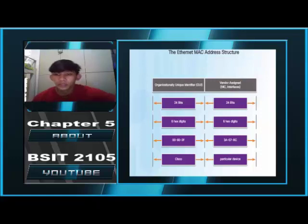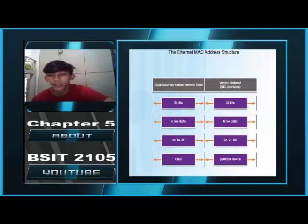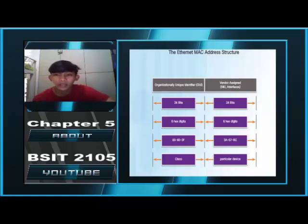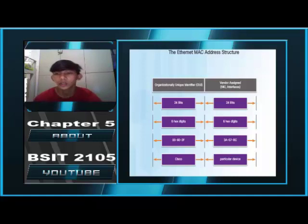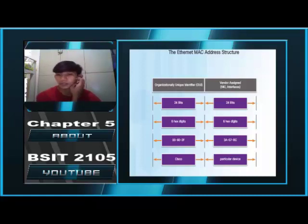The MAC address value is a direct result of IEEE-enforced rules for vendors, to ensure globally unique addresses for each Ethernet device. The IEEE requires any vendor that sells Ethernet devices to register with the IEEE. The IEEE assigns each vendor a 24-bit code called the Organizationally Unique Identifier, or OUI. All MAC addresses assigned to a NIC or other Ethernet device must use that vendor's assigned OUI as the first 3 bytes, and all MAC addresses with the same OUI must be assigned a unique value in the last 3 bytes.